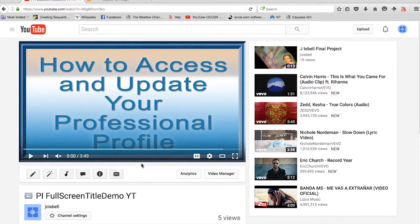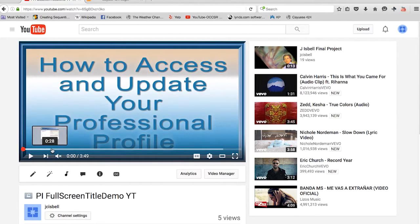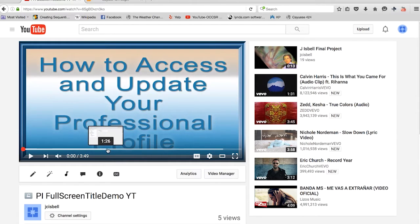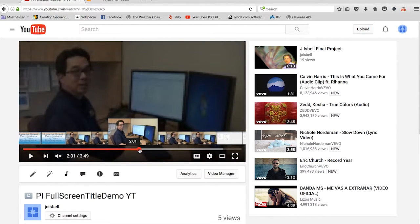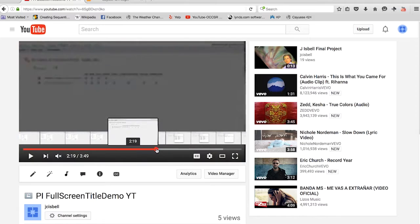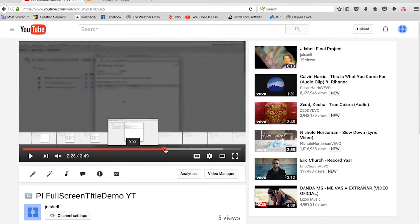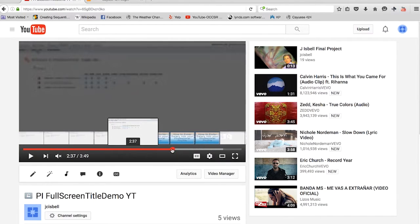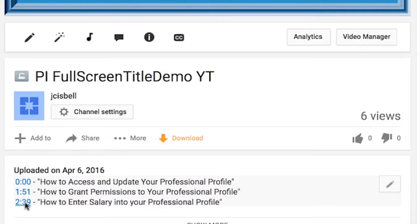When you hover the mouse cursor over the scroll bar at the bottom of the screen, a thumbnail is generated revealing what you are about to see. Grab the position knob and move it to the right until you find the next full screen title. Another option is you can click on one of the timecode links below the screen.